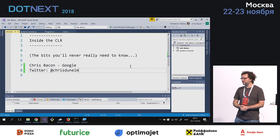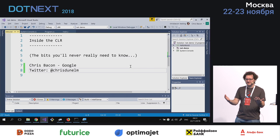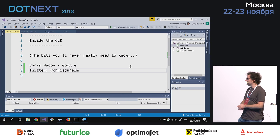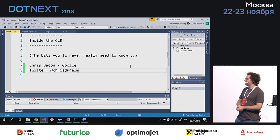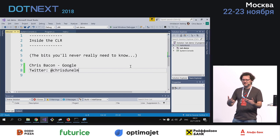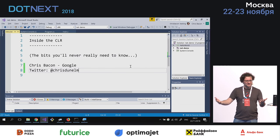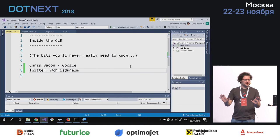My name is Chris Bacon. I work at Google, based in London in the UK, and I'm one of the very few .NET developers within Google, because C# isn't a language and .NET isn't a runtime system that we use at all within Google. I work within the cloud organization, producing client libraries so that people outside of Google can access Google services from C#. But this talk is nothing about that whatsoever.